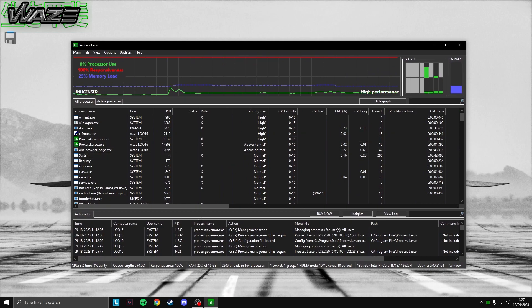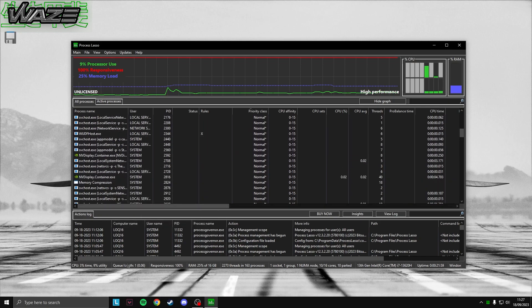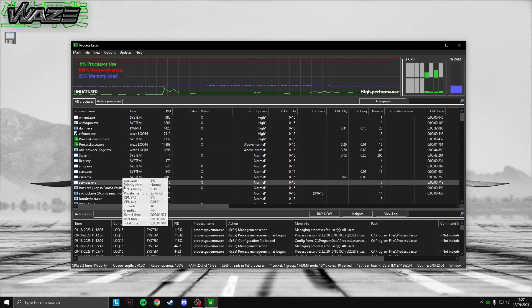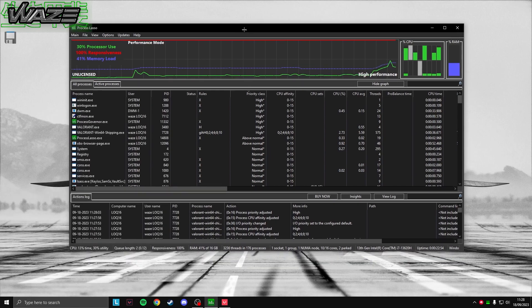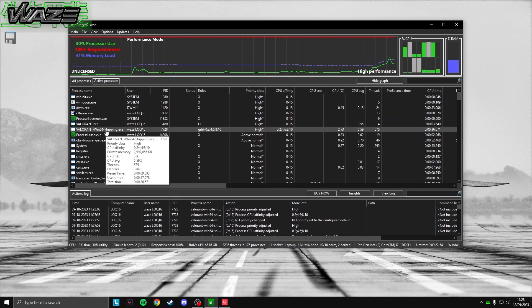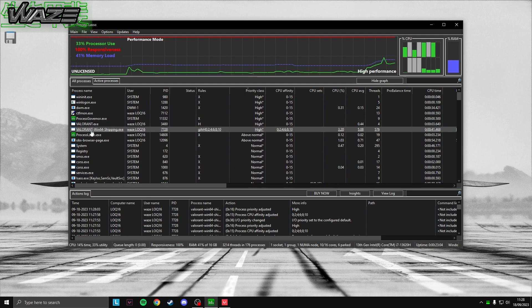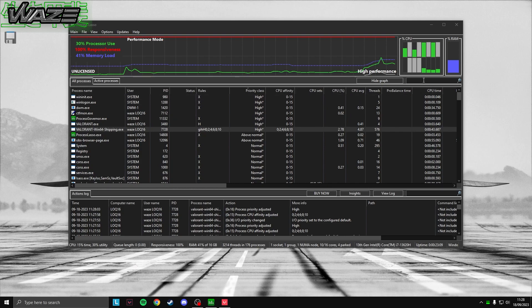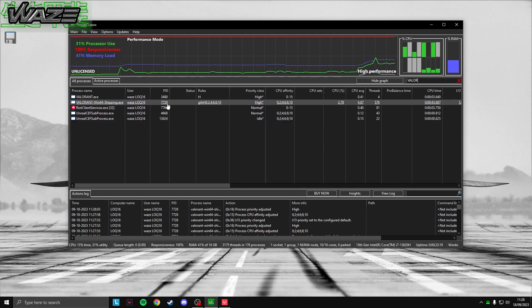Now for the actual settings. Process Lasso shows processes like Task Manager. To find Valorant, open the game and it will appear. Go to All Processes and use the search bar to search 'valorant' — this prevents accidentally right-clicking the wrong process since processes open and close quickly.